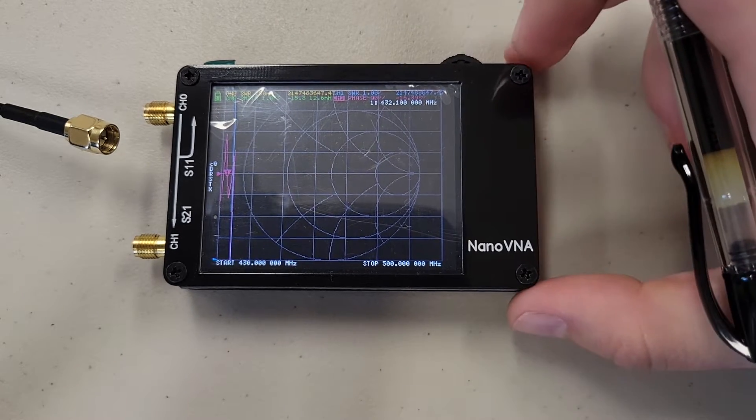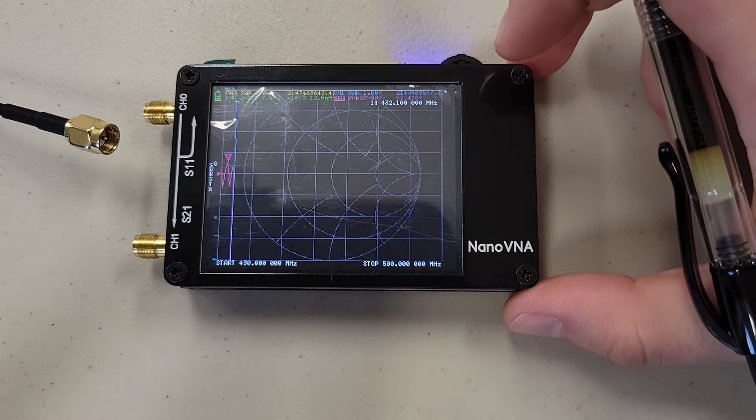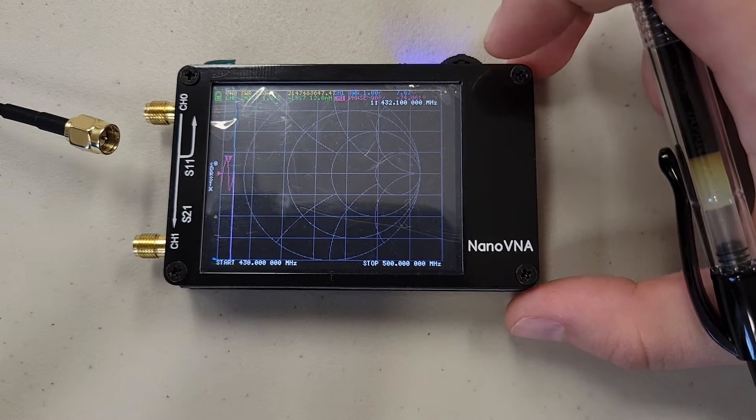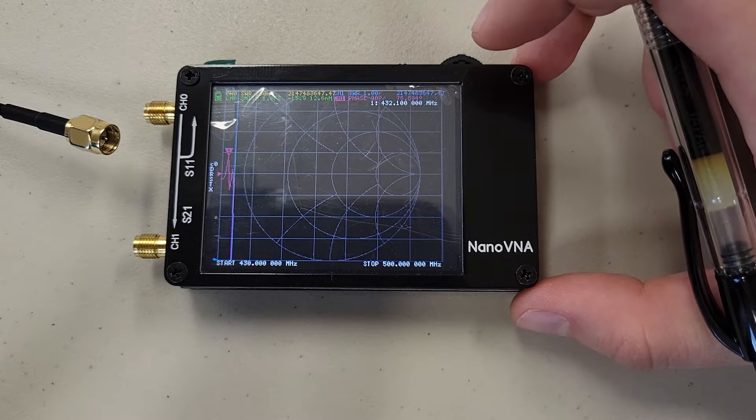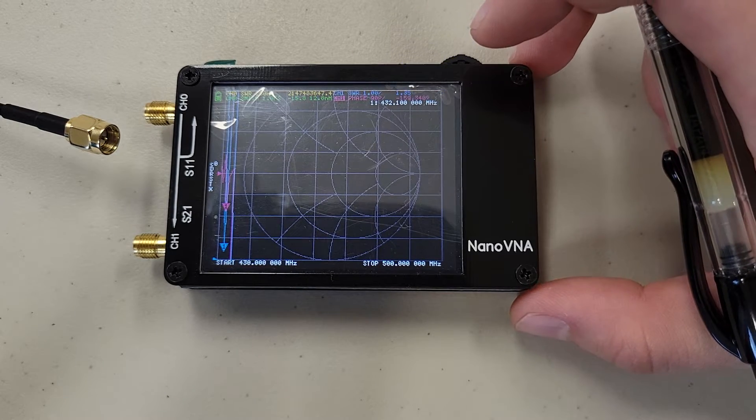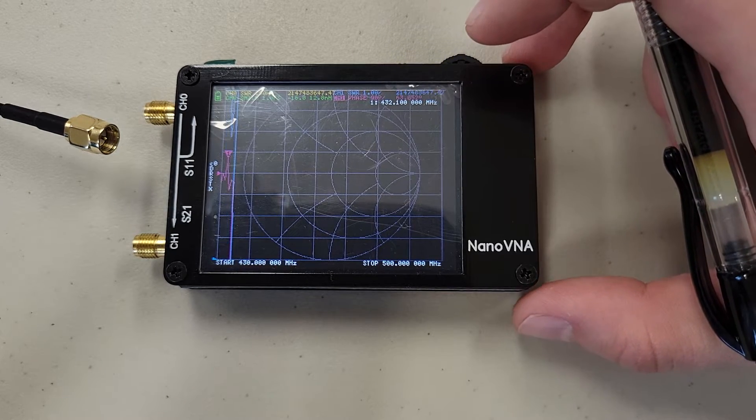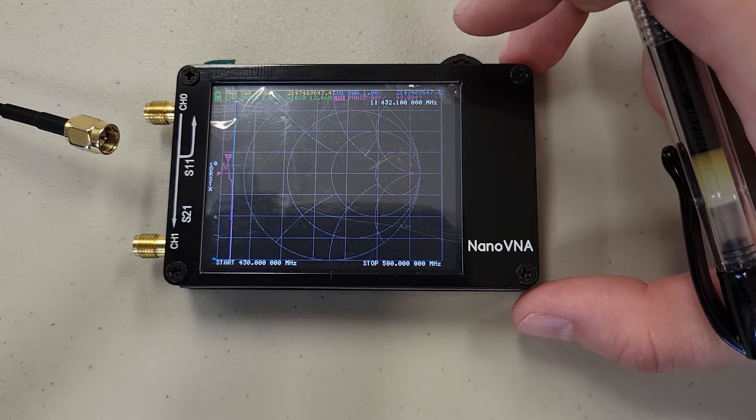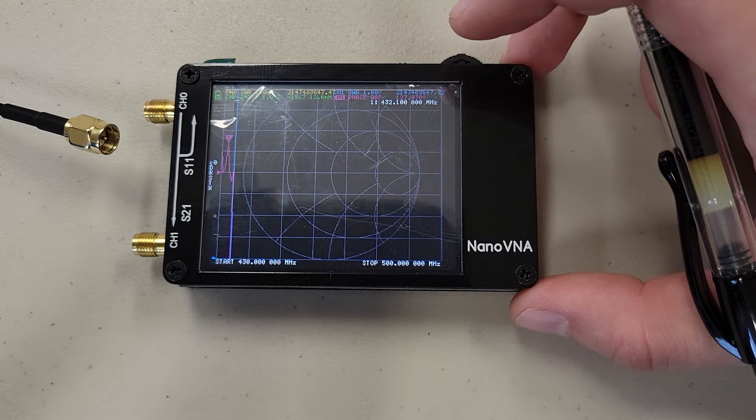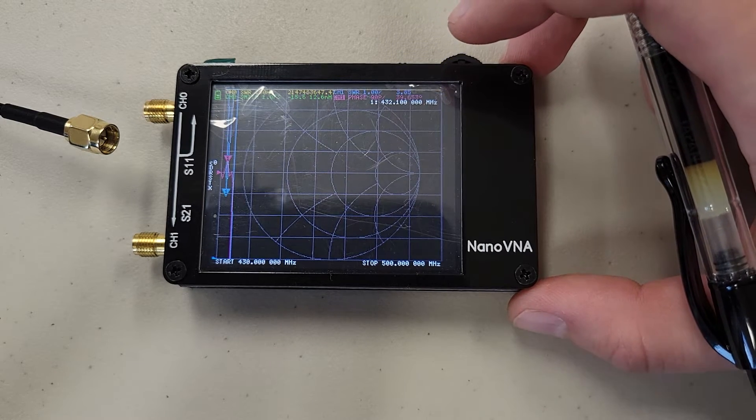Hello, my name is Kylie. I'm the MOTUS biologist with Bird Conservancy of the Rockies, and today I'm going to be showing you how we use the NanoVNA to determine our SWR or standing wave ratio for our MOTUS antennas.